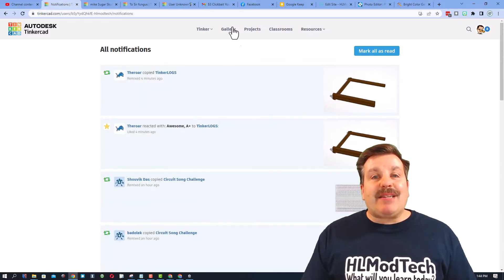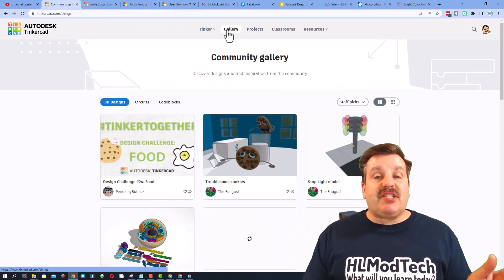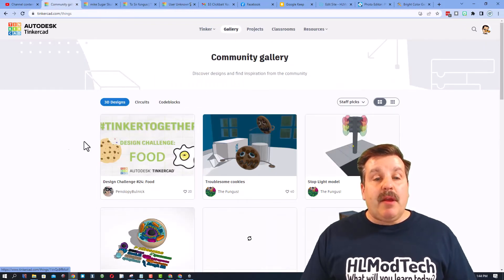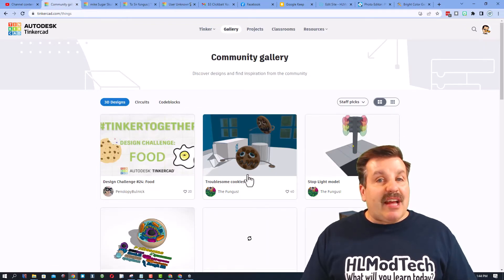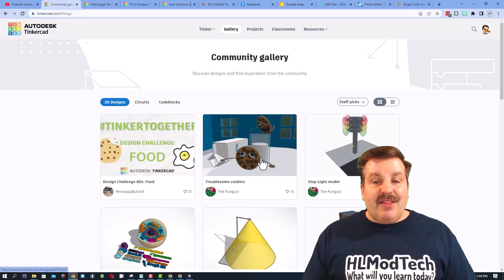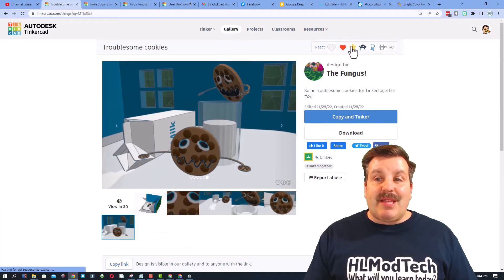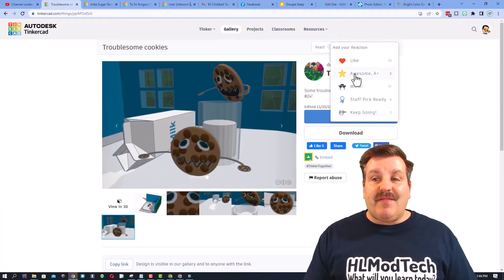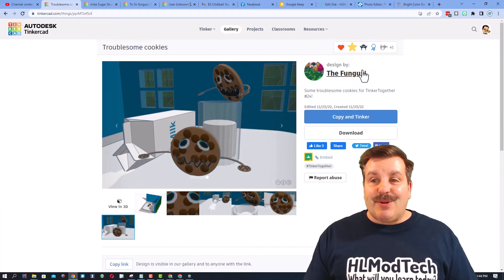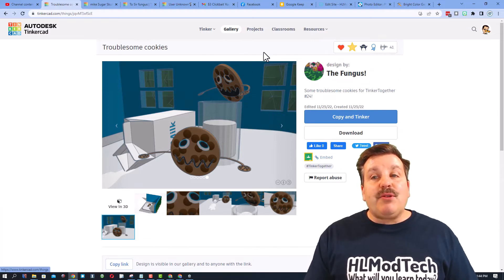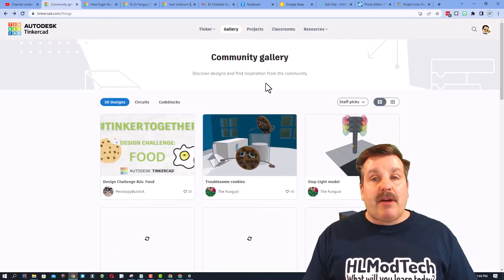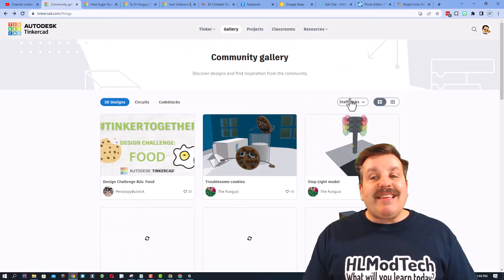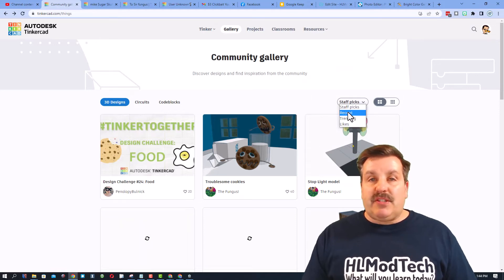So I'm going to go back to my main page and I'm going to switch to the gallery. Now the first time you launch the gallery you will see the staff picks. These are awesome, make sure if you like what they made you give them a reaction. I think those are pretty darn adorable. I'm going to use my back browser button to get back here and then I'm going to switch to recent.